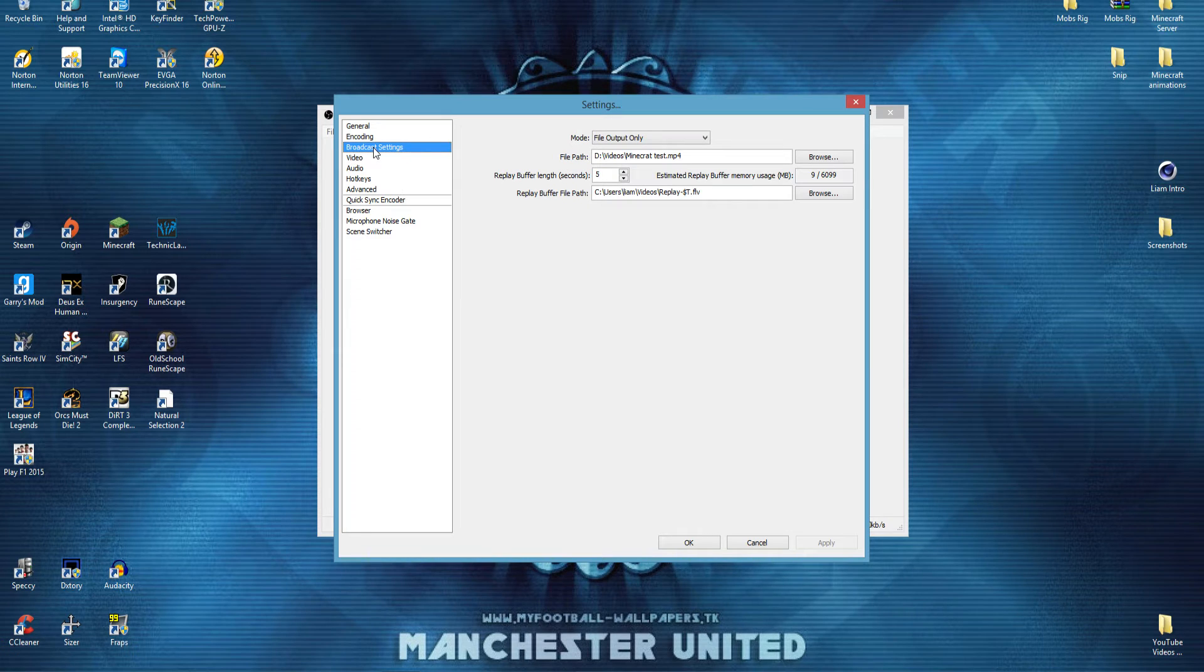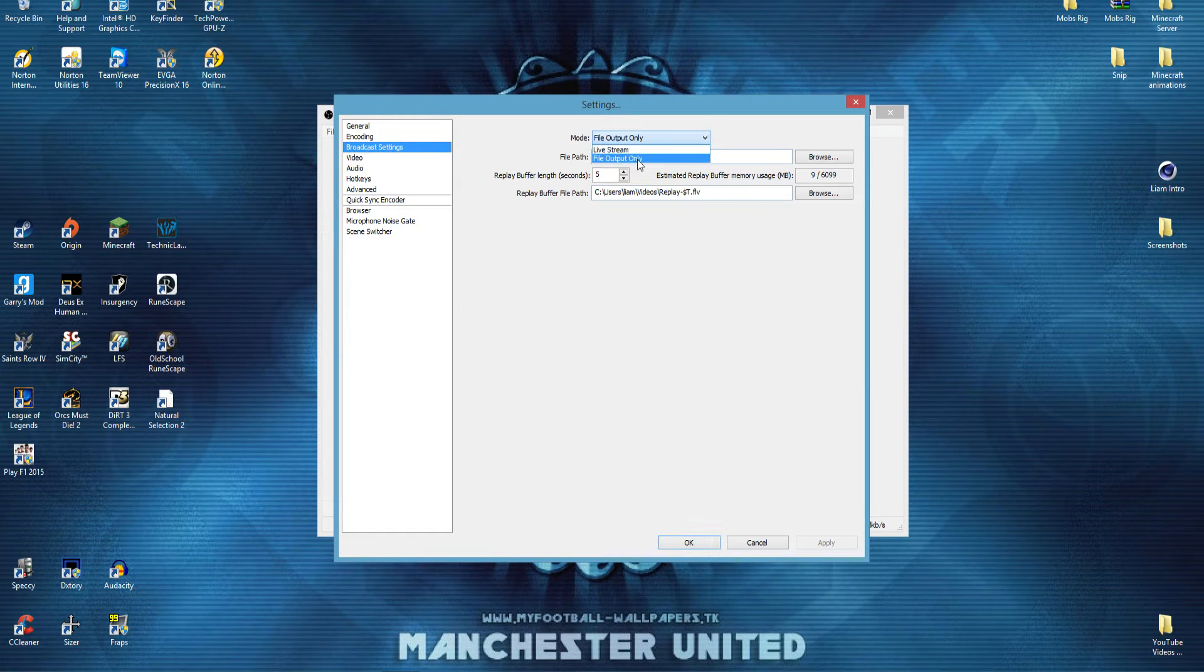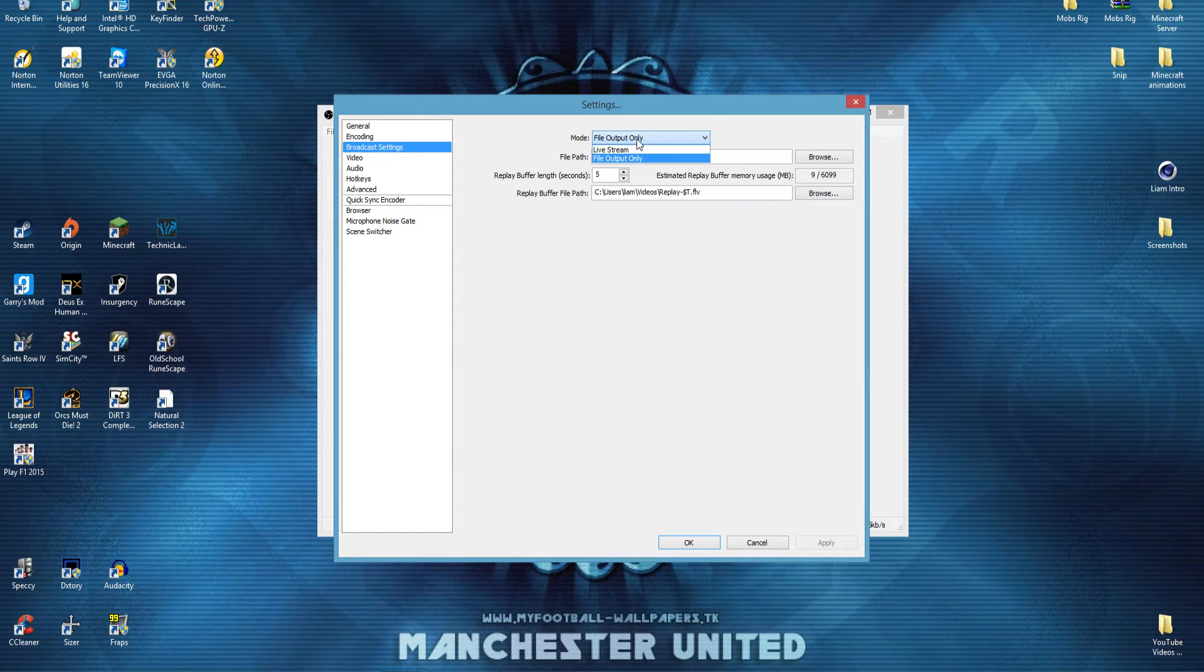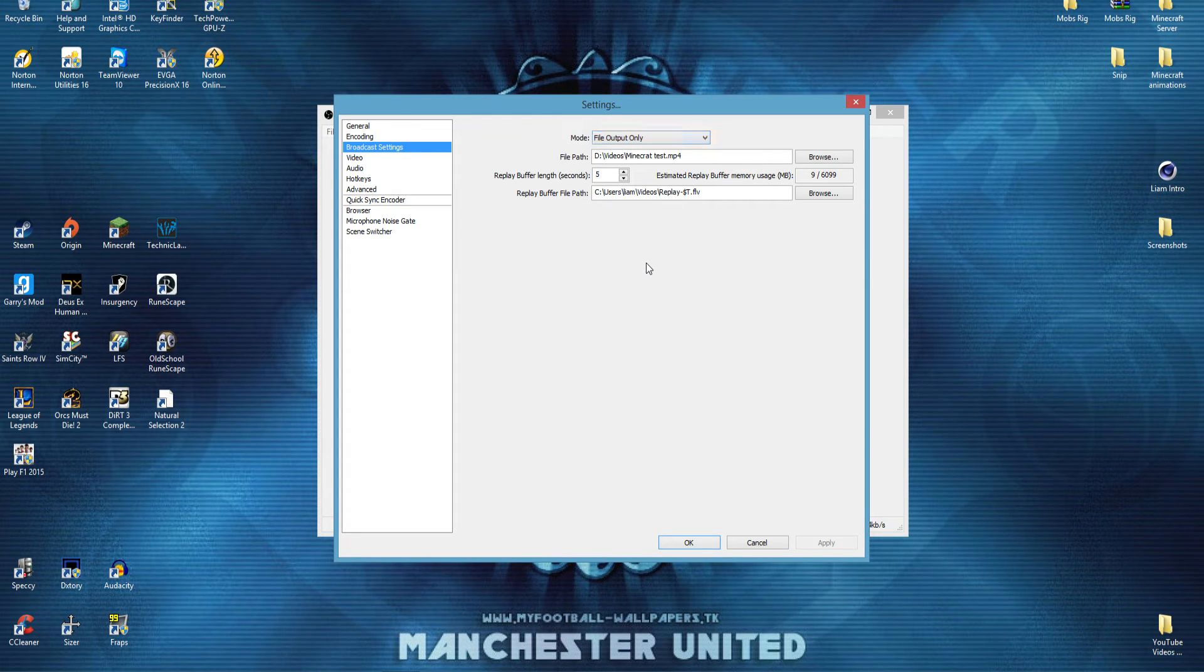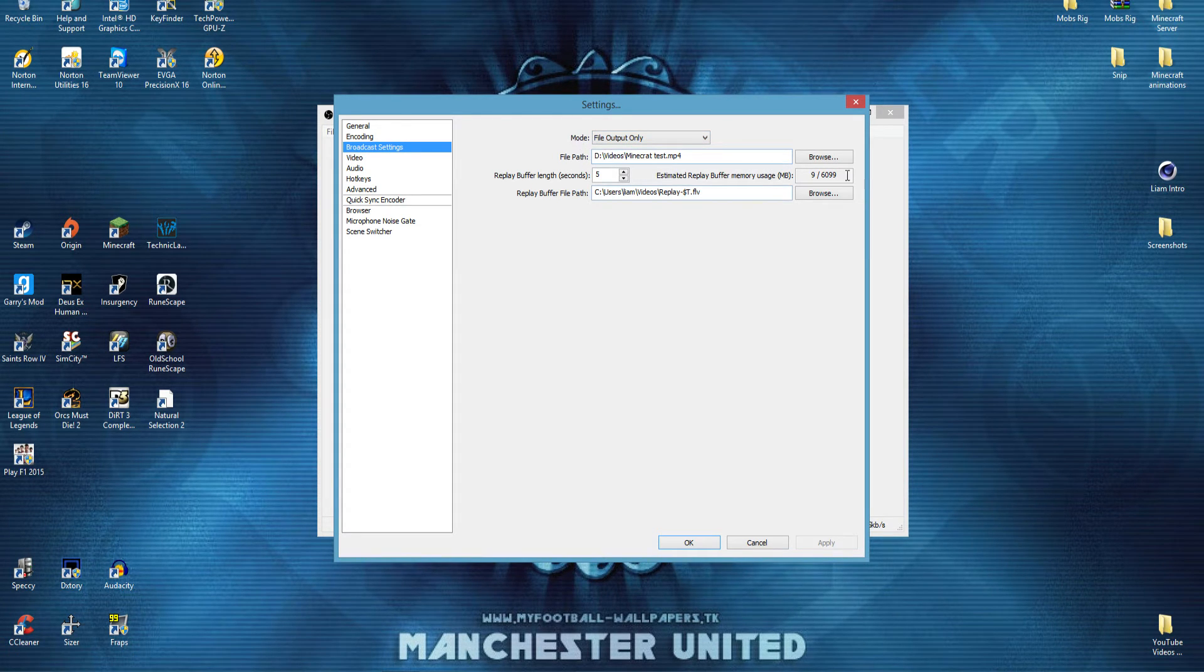Come down to broadcast settings, make sure you're on file output only, because you don't want to be live streaming this, you want to be recording to your hard drive, or local disk, or whatever. Select the file path.